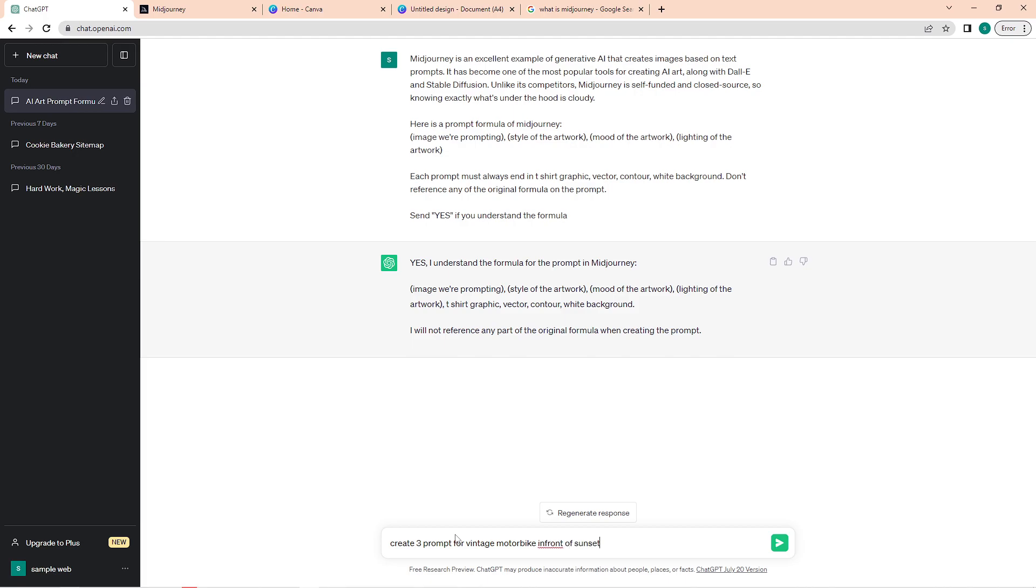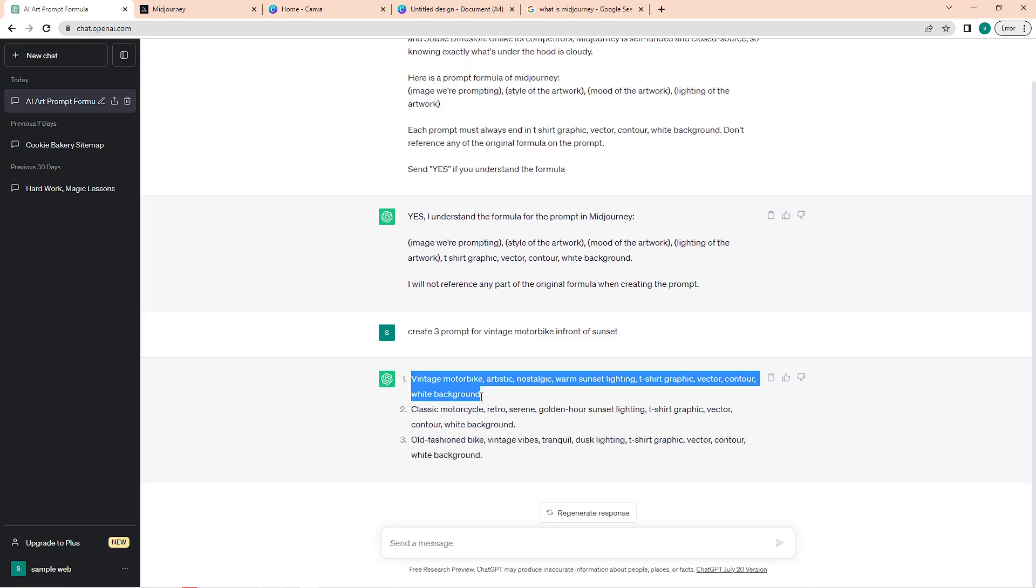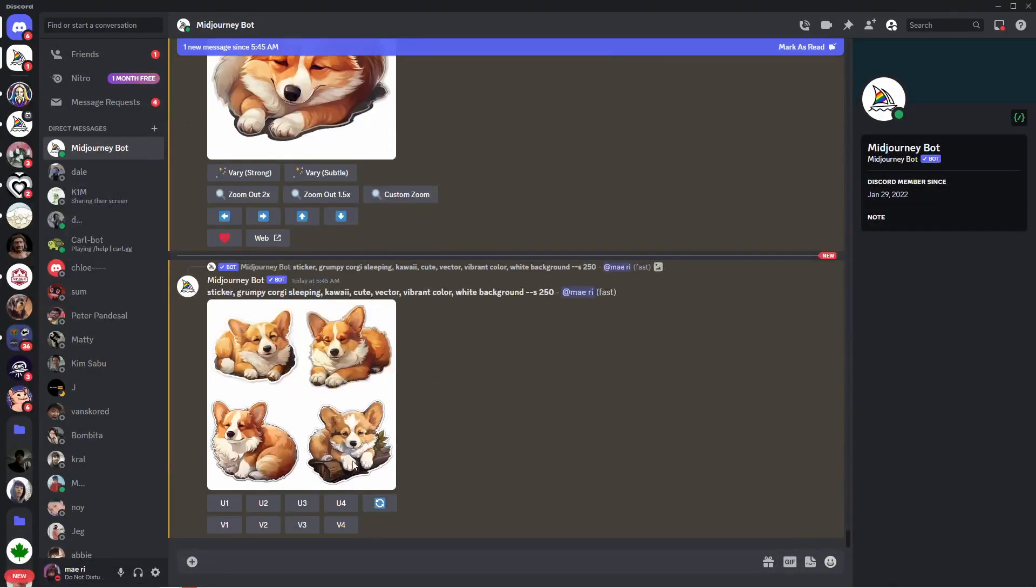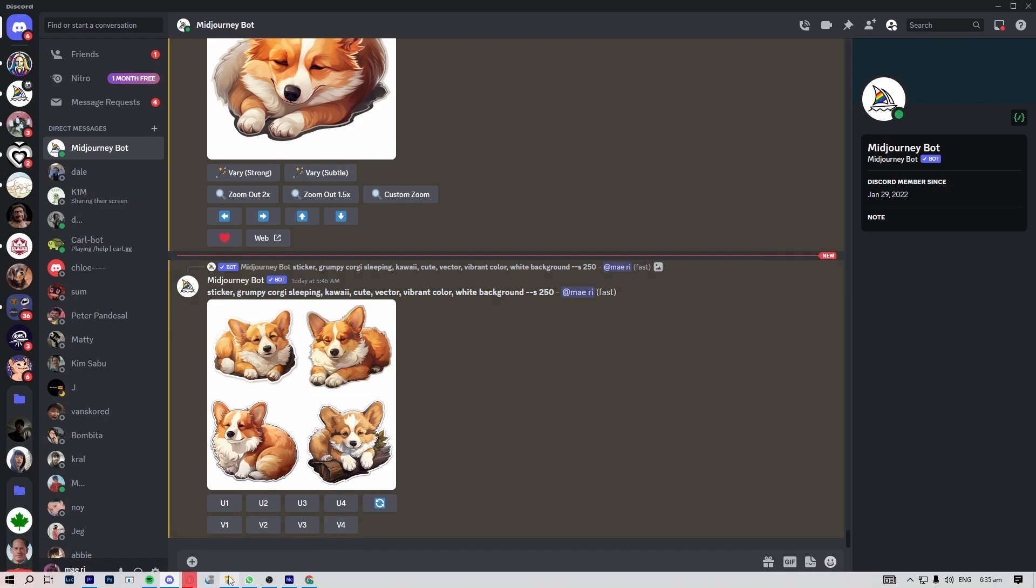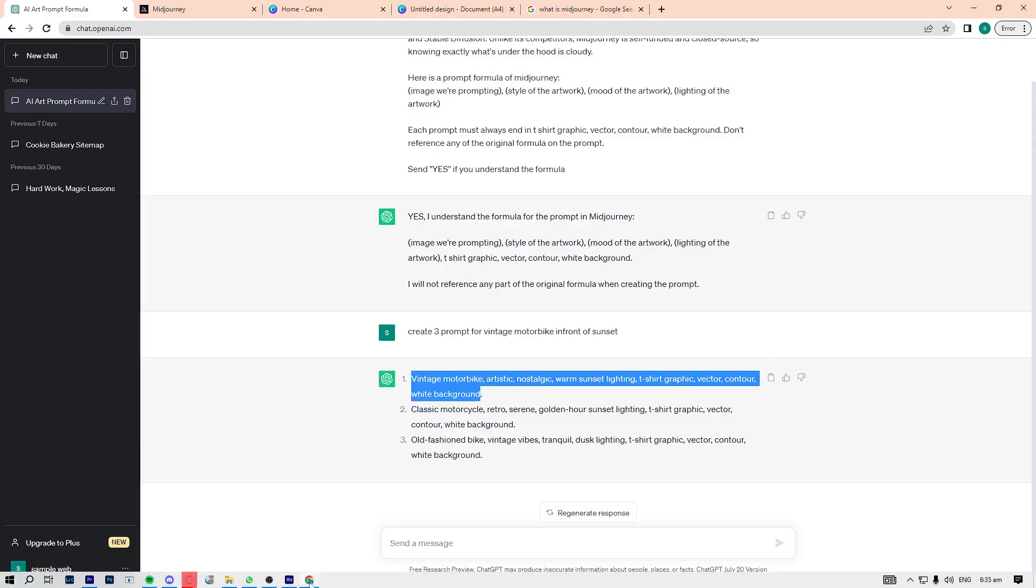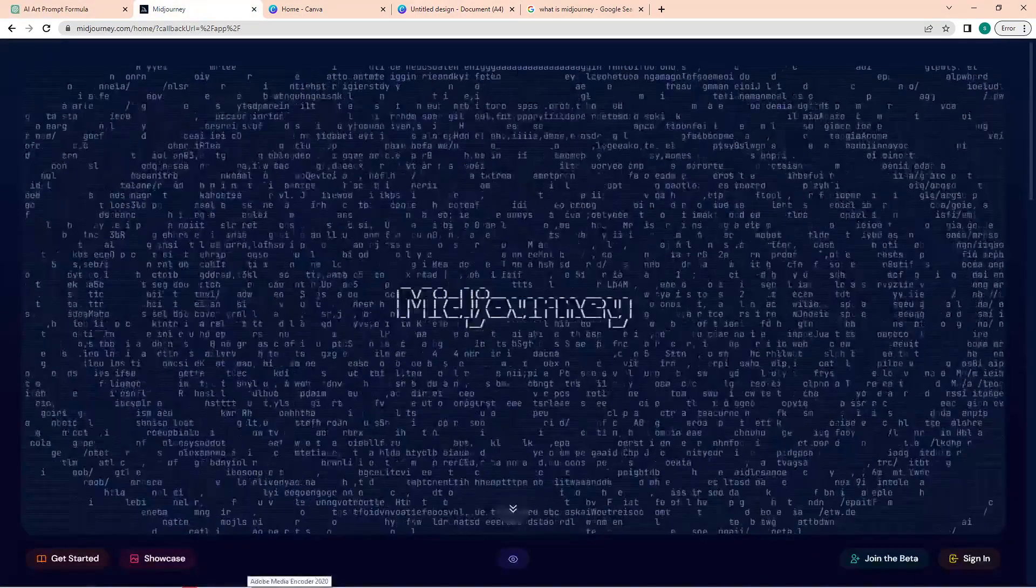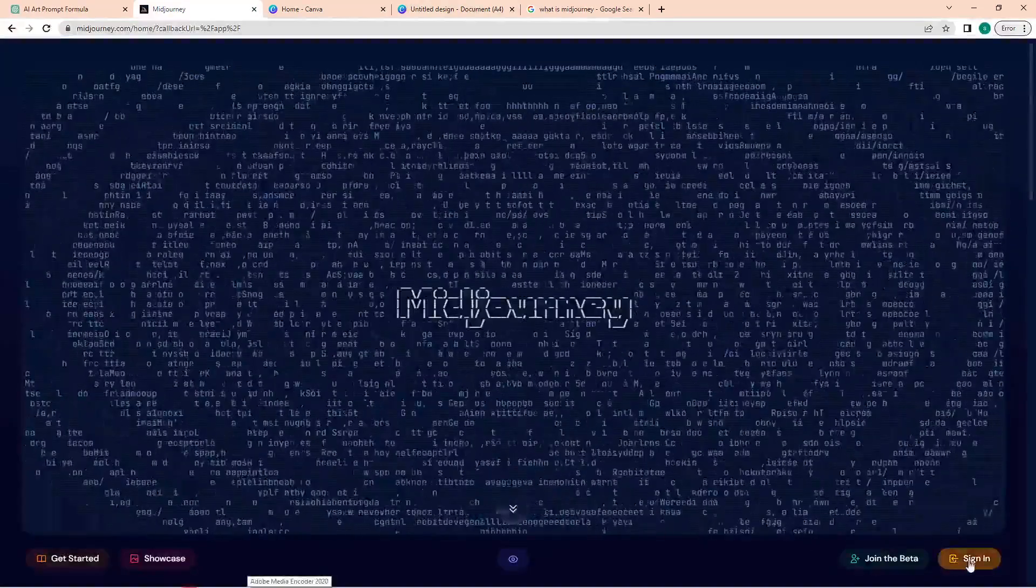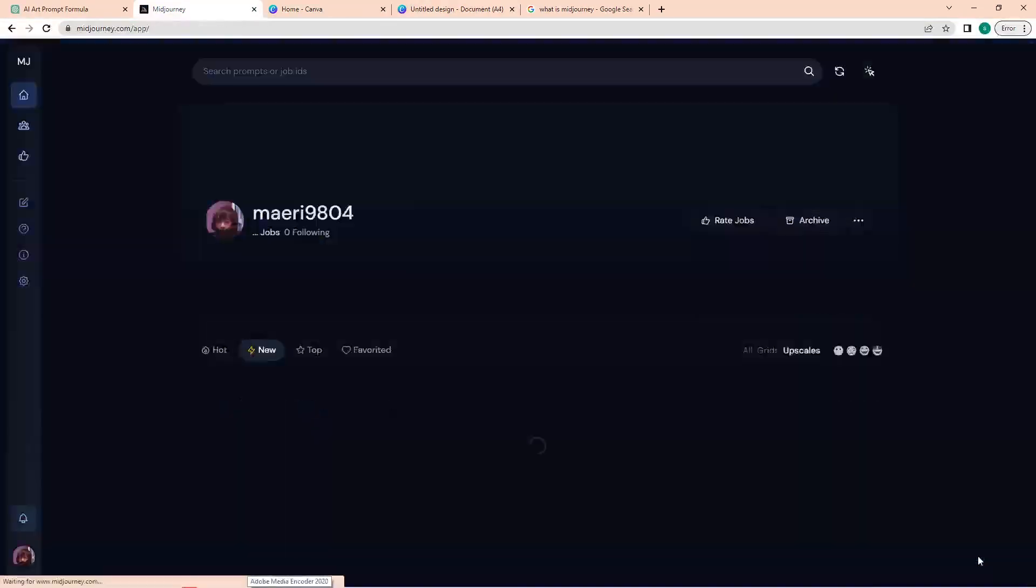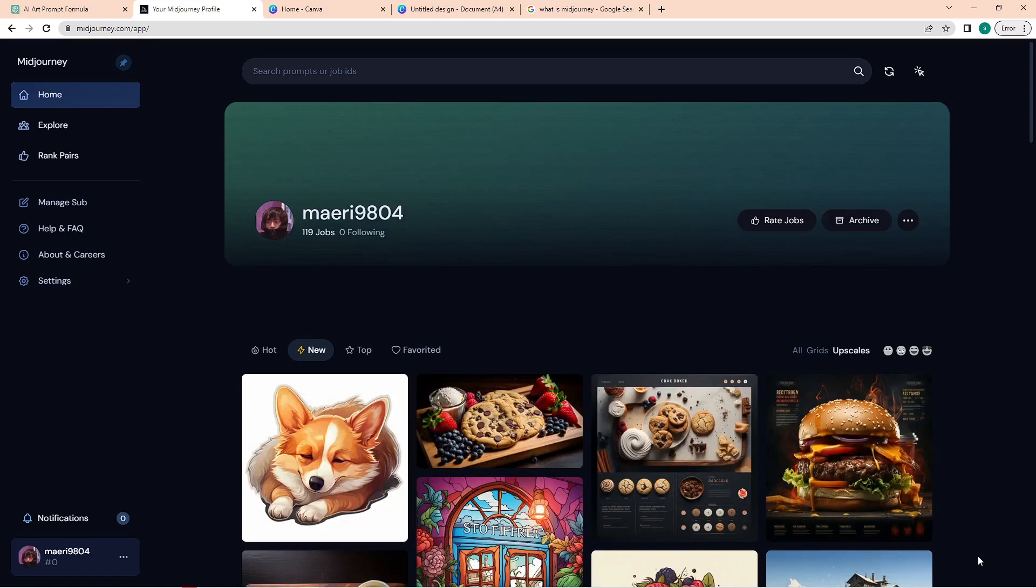Now go to Discord to access Midjourney. Make sure that you have a Discord account since this is the only way to access Midjourney. If you don't have it yet, go to a browser, search for Midjourney. Once you're in their site, you need to click on the sign-in button, and you will then be asked to log in your Discord account.